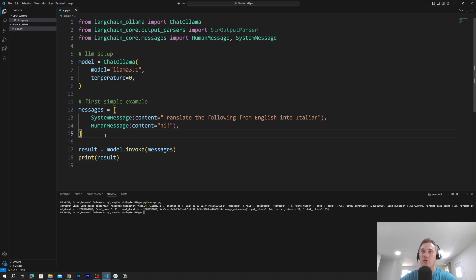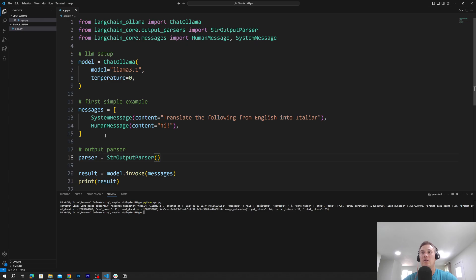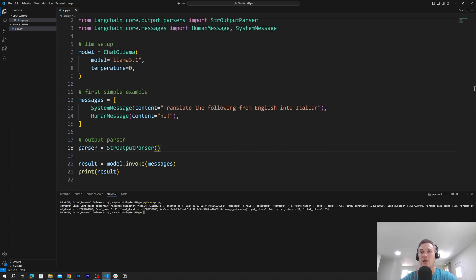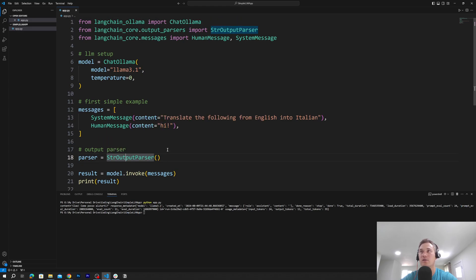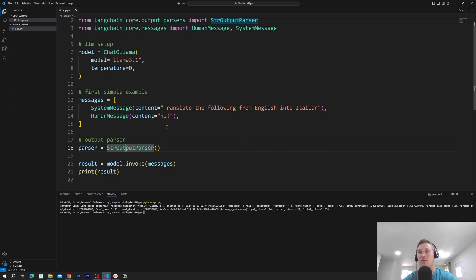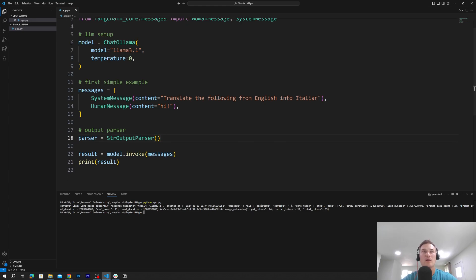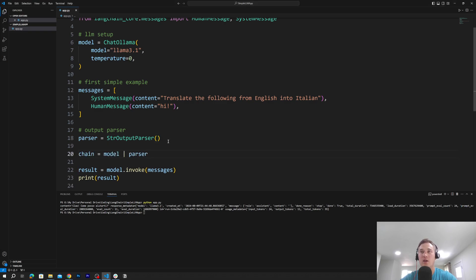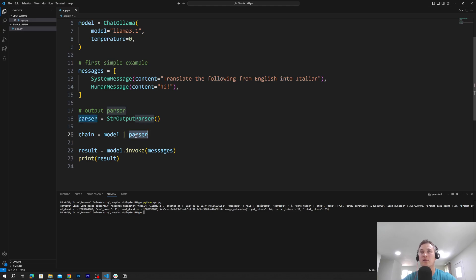The parser will parse our output and only produce the content of the message. We create a variable parser and assign it the StringOutputParser that we imported from langchain-core. Then we create our first chain, passing the prompt template, model, and parser together.